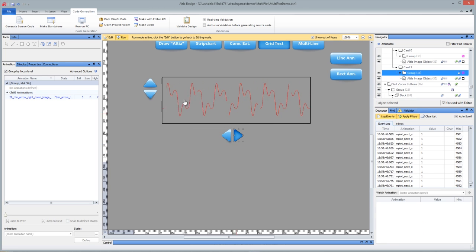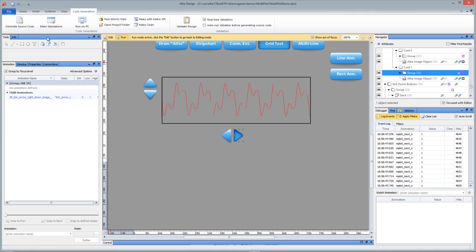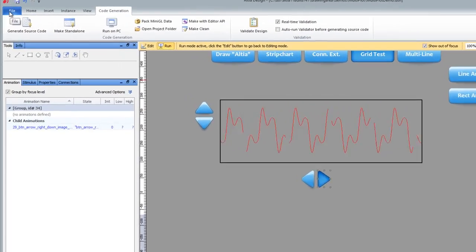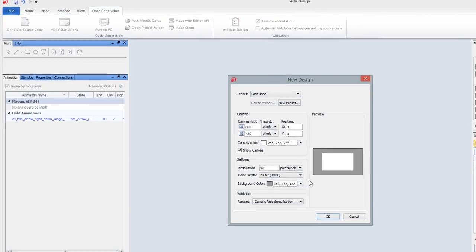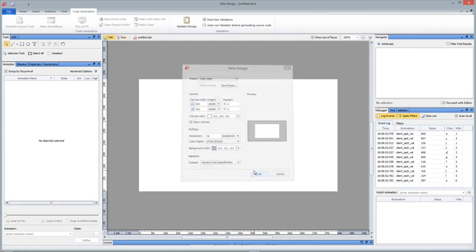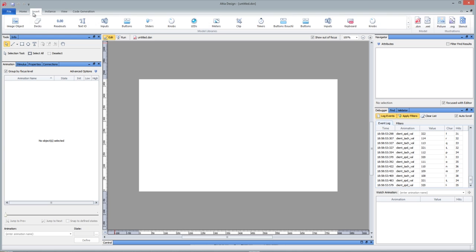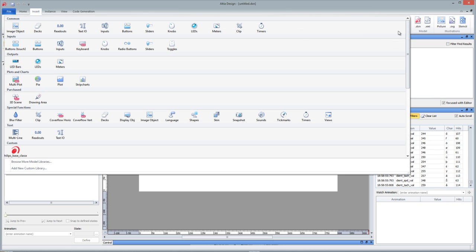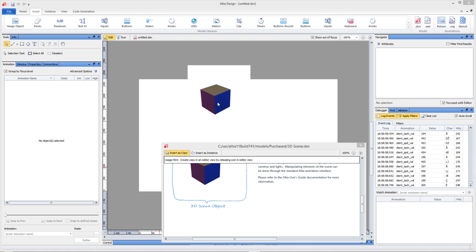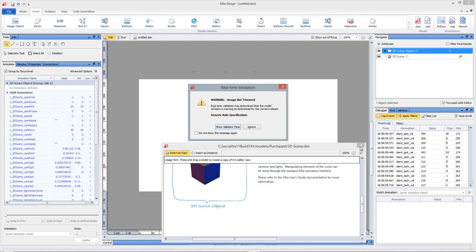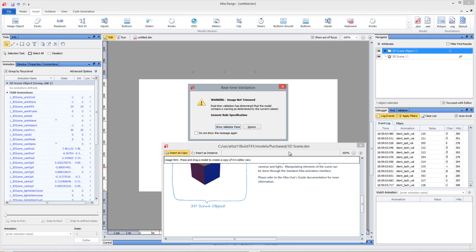Alright, so validator, debugger, multi-plot, and finally, I want to show you a brand new feature. If I just do a file new here and do insert, you can come down here to new 3D scene and actually import the content of a 3D scene into there.